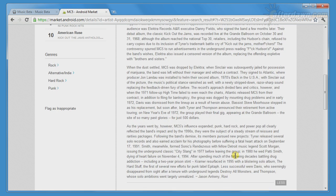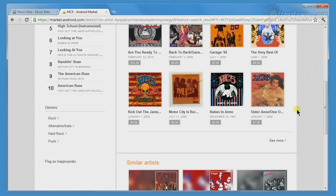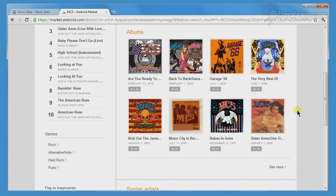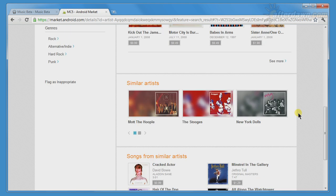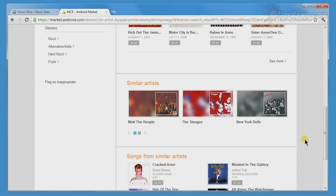Below the biography will be a list of albums. Below that, you will see similar artists, or at least artists Google's algorithms find similar. Sometimes the results leave something to be desired.